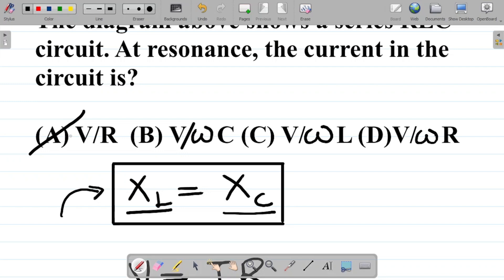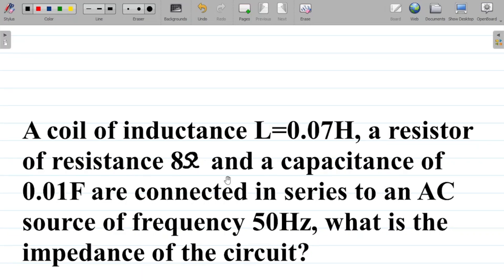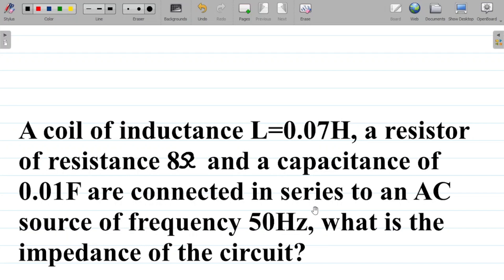Check the video description for the link to our previous class on AC circuits. Now, before you go, here's a task: a coil of inductance L equals 0.07 Henry, a resistor of resistance 8 ohms, and a capacitance of 0.01 Farad are connected in series to an AC source of frequency 50 Hertz. What is the impedance of the circuit? Solve this and leave your answer in the comment section.